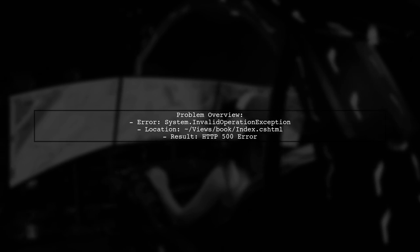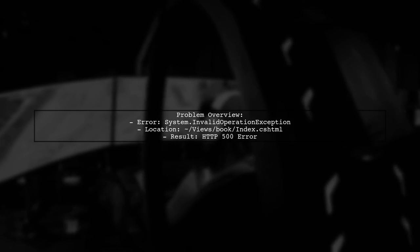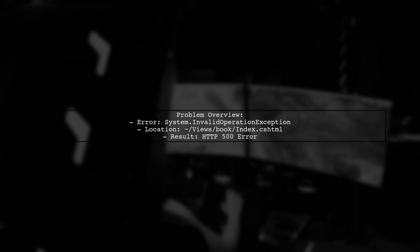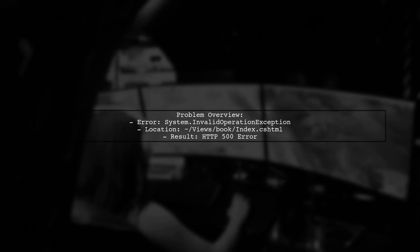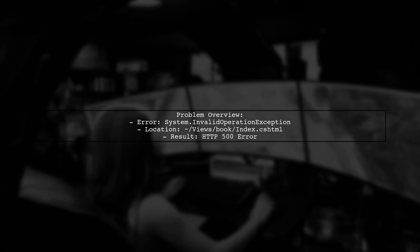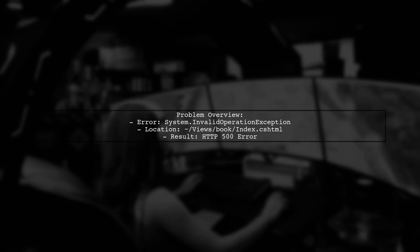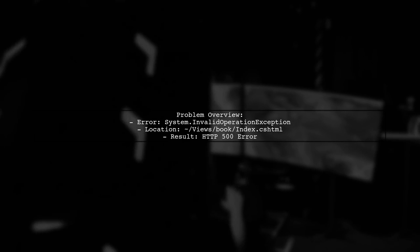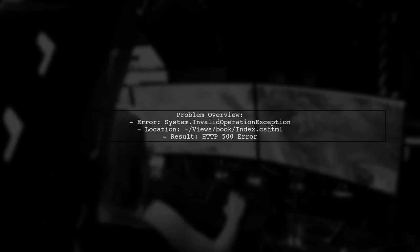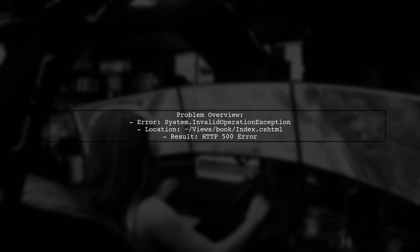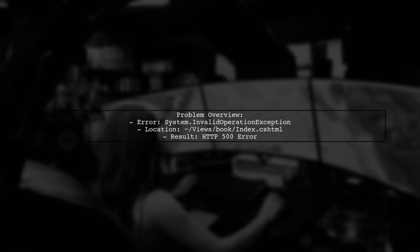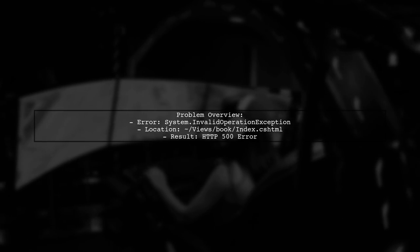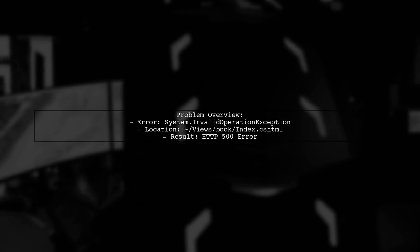The viewer created an ASP.NET MVC application using Visual Studio Community Edition for Mac. While the default home controller and index view worked perfectly, they encountered an error when adding a new book controller and its corresponding index view. The error message states that the view at /Views/Book/Index.cshtml was not created, leading to an HTTP 500 error. Let's explore what might be causing this issue.